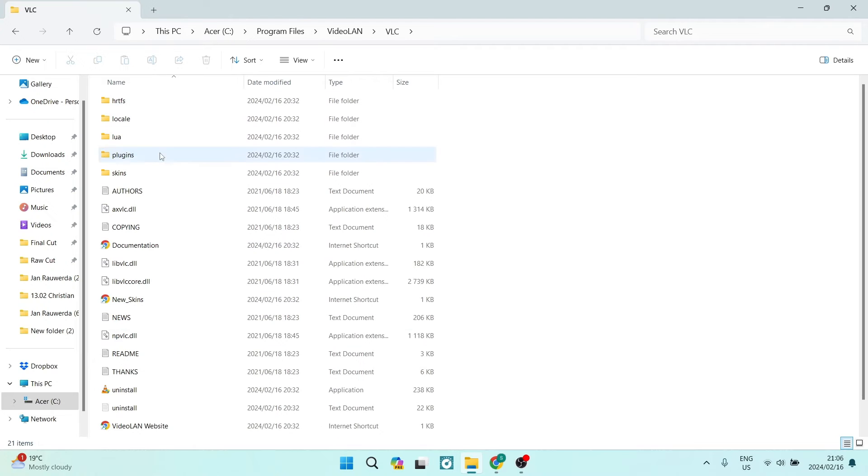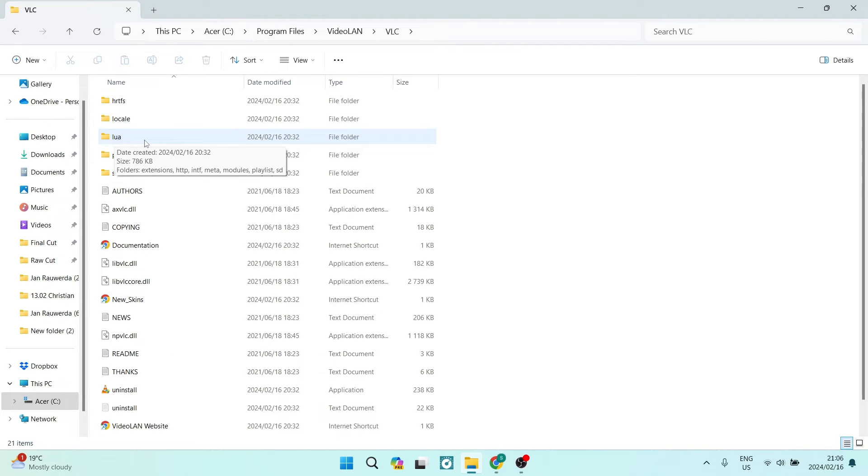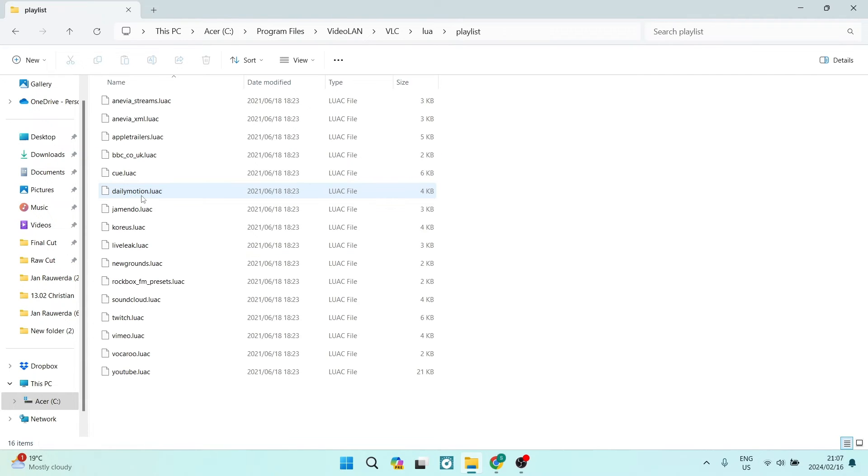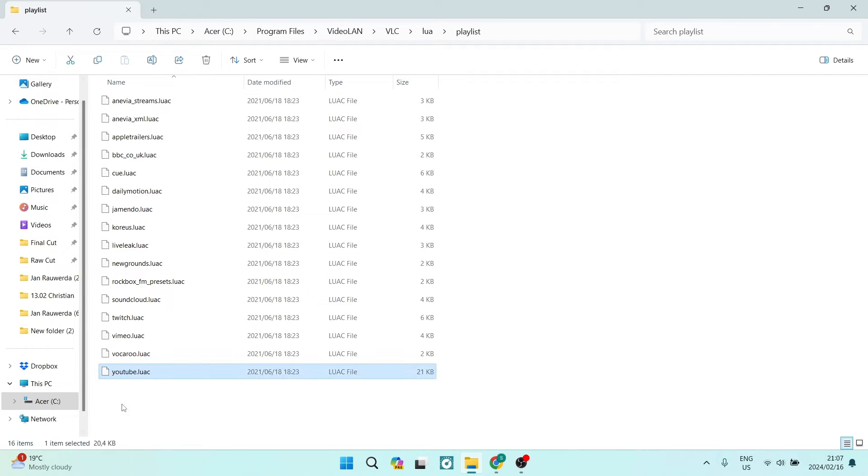From here you're going to look for the file lua, and here you're going to look for Playlist and you're going to go in there. You can see that you've got a bunch of lua files here and the last one is actually the youtube.luac.